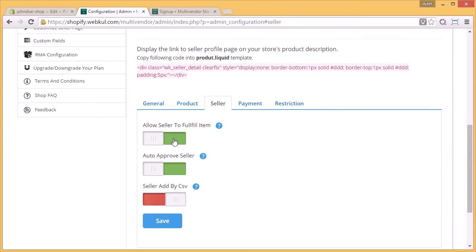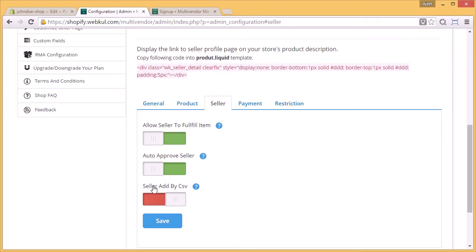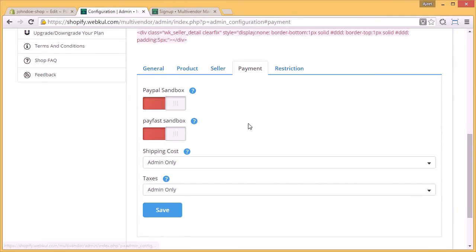To fulfill the item, you have to allow it from here from the configuration. And if you want to auto approve the seller, you have to switch this on. You can also add the seller by CSV by switching it on. Click on the save button to save all the changes done in the configuration. Next comes the payment part.